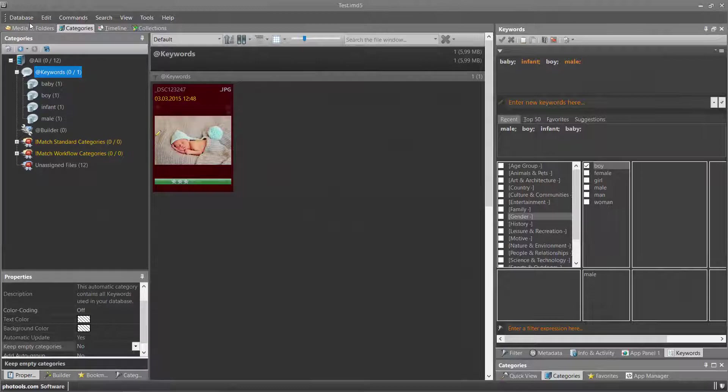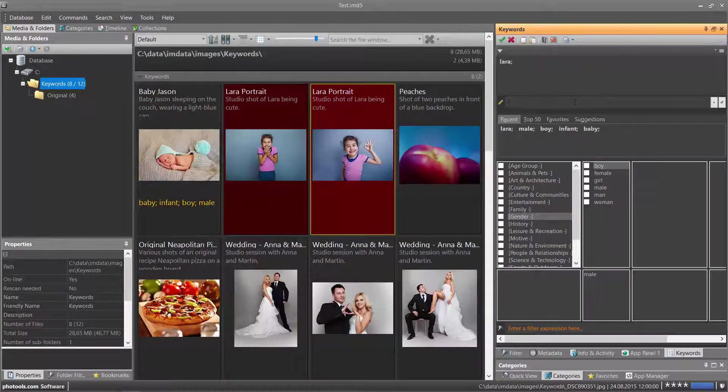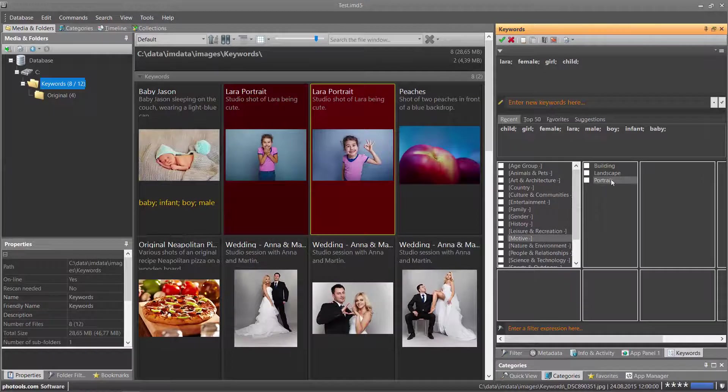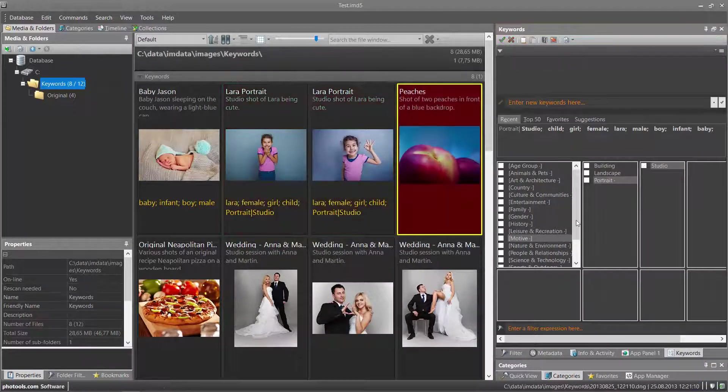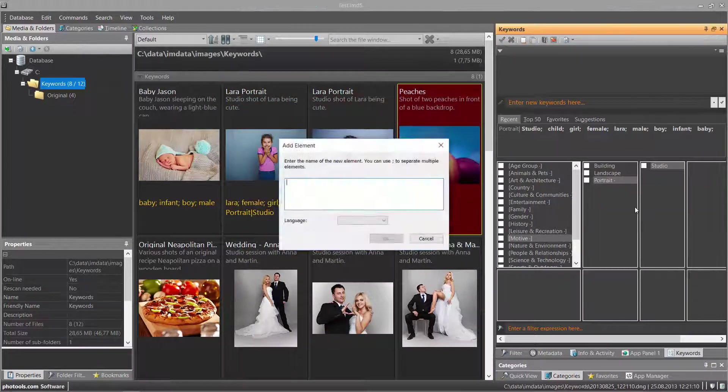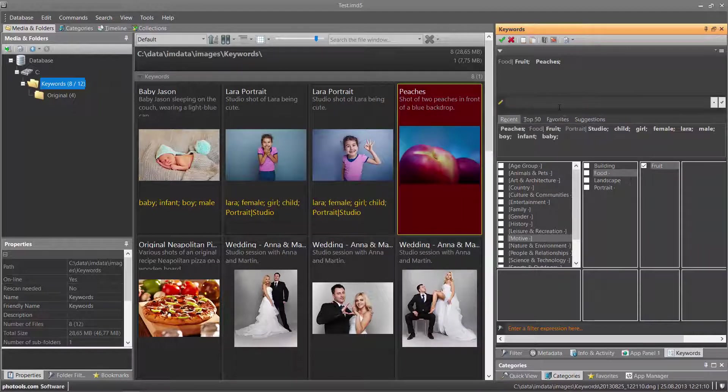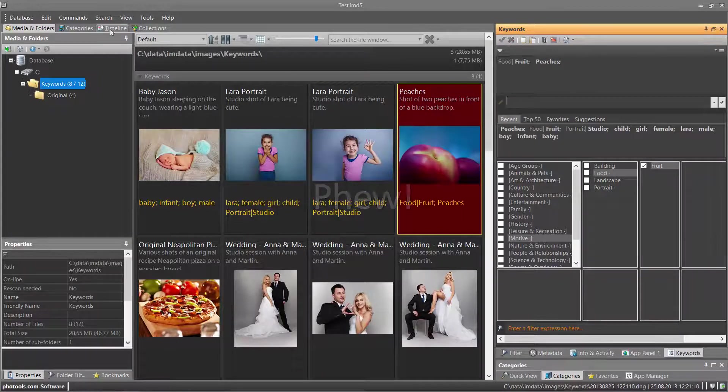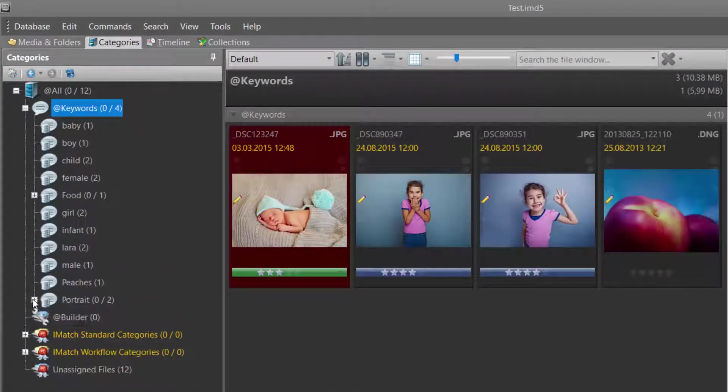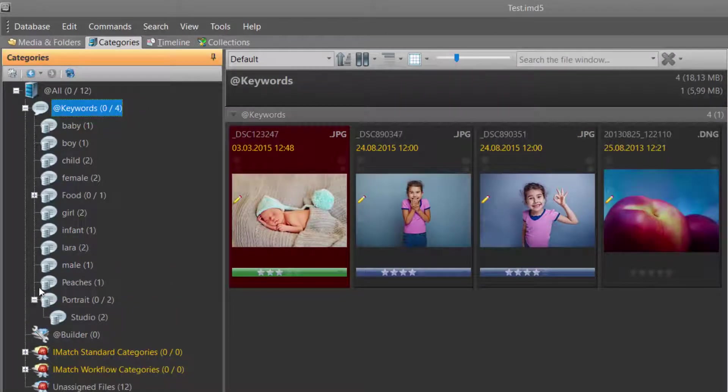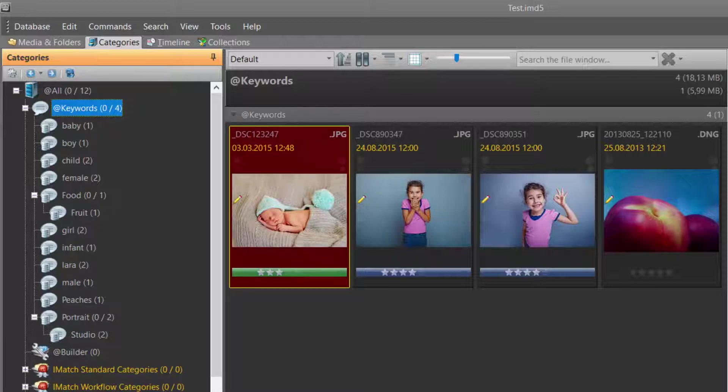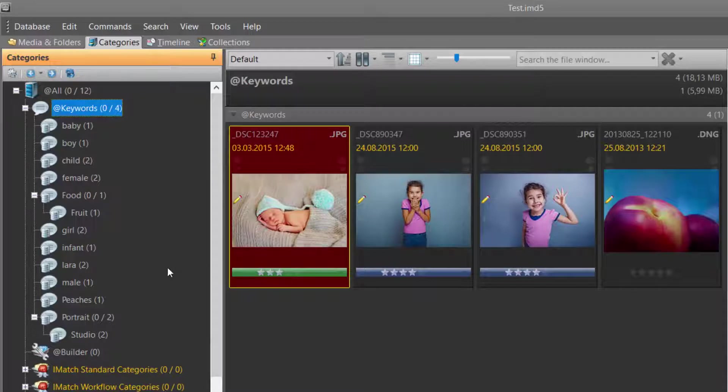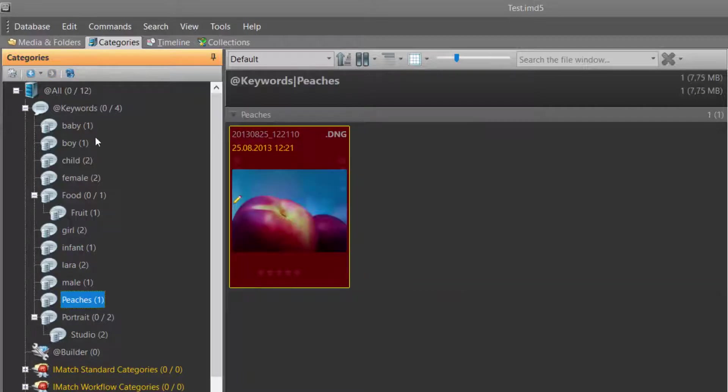Let's add some additional keywords to some of the other files. When I click on one of the child categories of keywords, I see all files with that keyword. All files with the keyword girl, all files with the keyword peaches, and all files with the keyword baby.